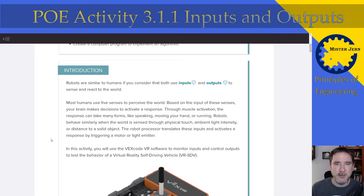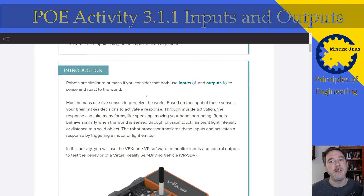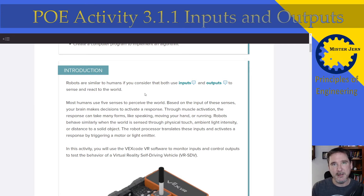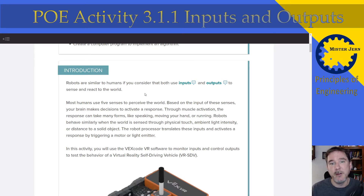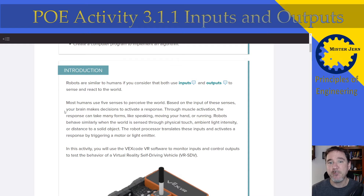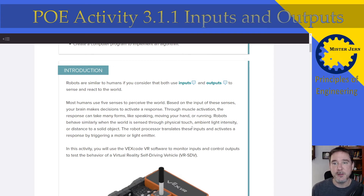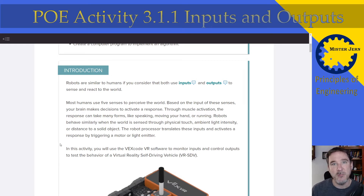This introduction is very important — read through everything carefully. It talks about how robots are similar to humans in that both use inputs and outputs to sense and react to the world. Most humans use five senses to perceive the world. Based on sensory input, your brain makes decisions to activate a response through muscle activation. Robots behave similarly, sensing through physical touch, ambient light intensity, or distance to a solid object. The robot processor translates these inputs and activates a response by triggering a motor, a light emitter, or anything else.